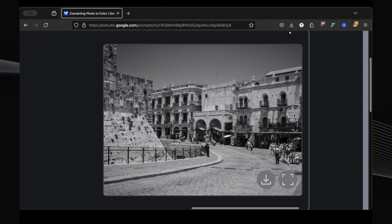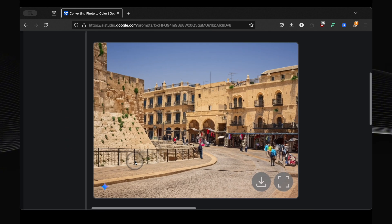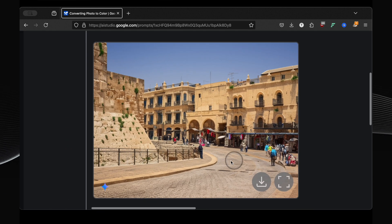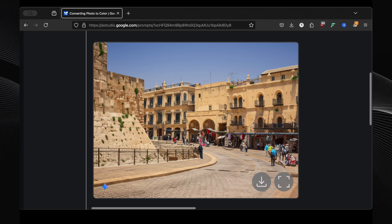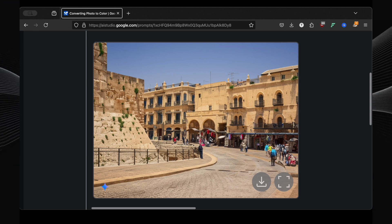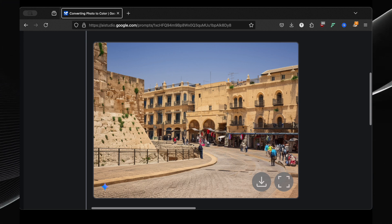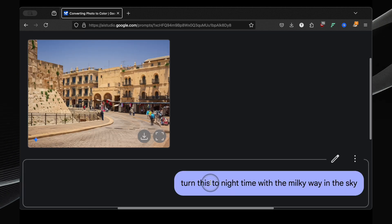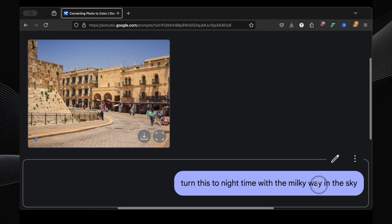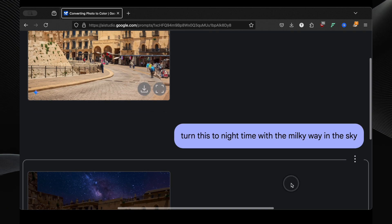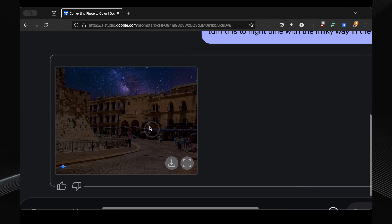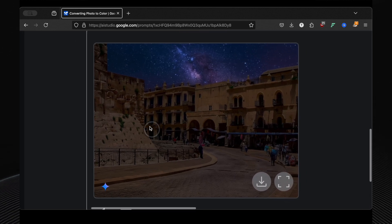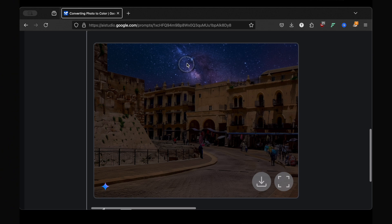I tried another old photo, this one genuinely old, not just black and white. Colorized it, perfect. Look at the detail: the colors of the clothes, the green grass, it's all incredibly realistic. Then I decided to change the entire scene. I asked it to turn this to the nighttime with the Milky Way in the sky. And unbelievable. The same photo, now at night, with a stunning, realistic Milky Way. This is beyond impressive.